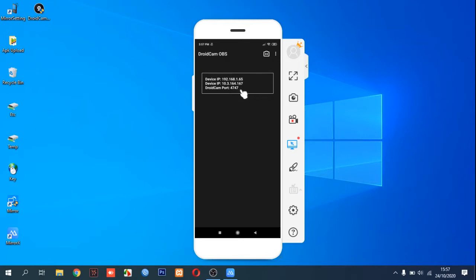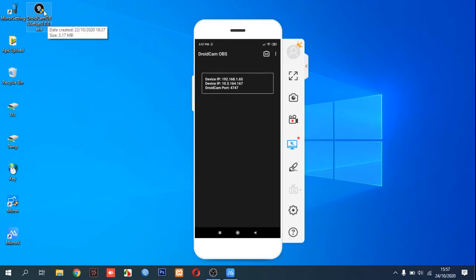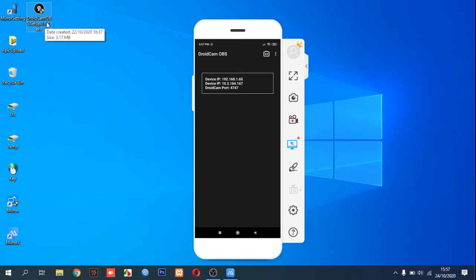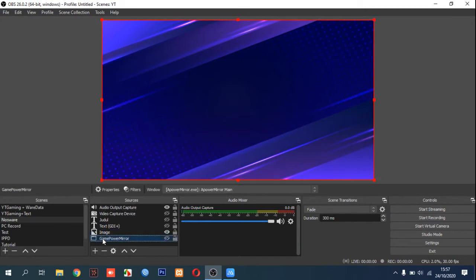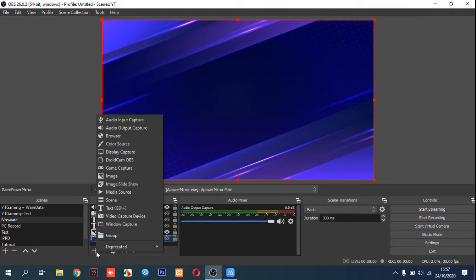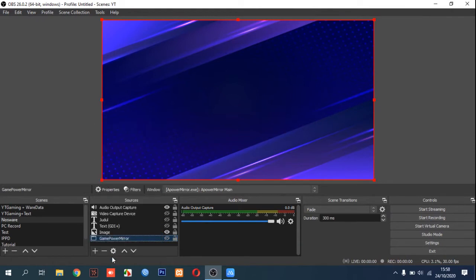Then on your Windows PC, you need to install the DroidCam OBS setup. You can install this — I put a link in the description if you want to get this application for Windows. Just click the description to get the software. After you install it, go to your OBS Studio and add a source.